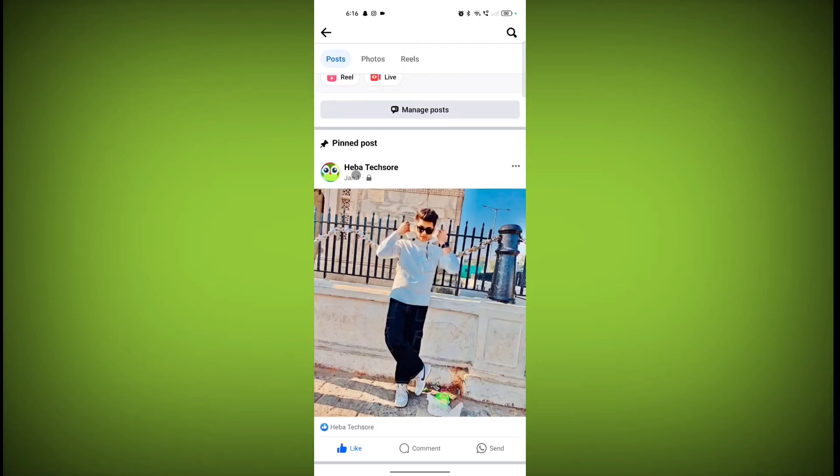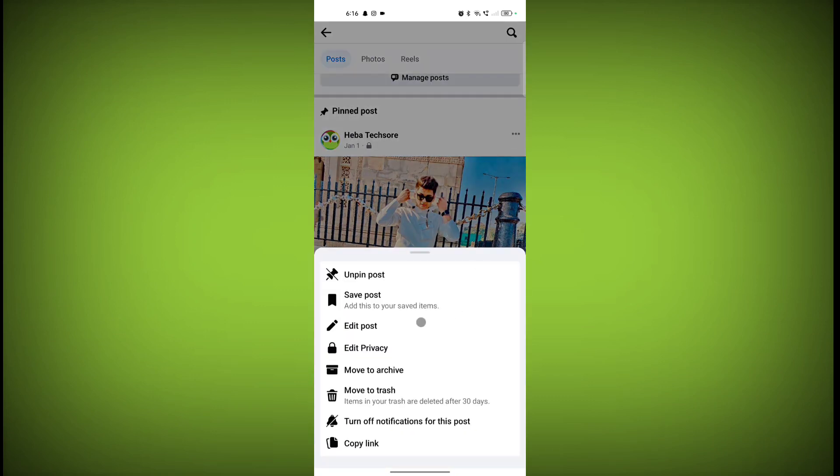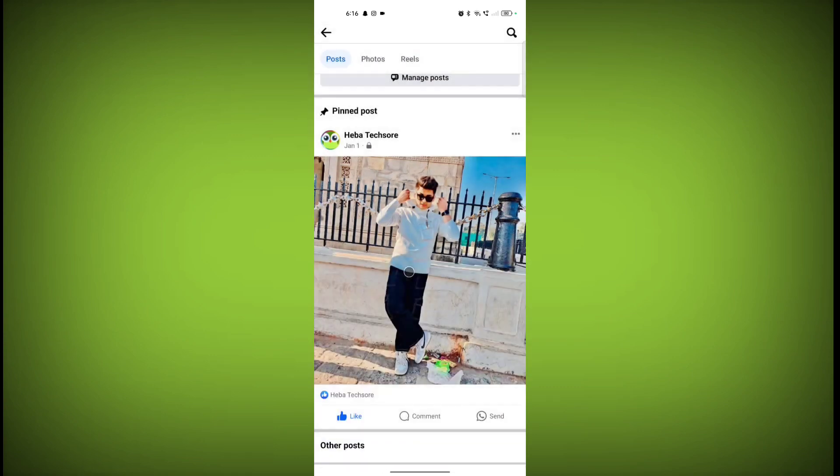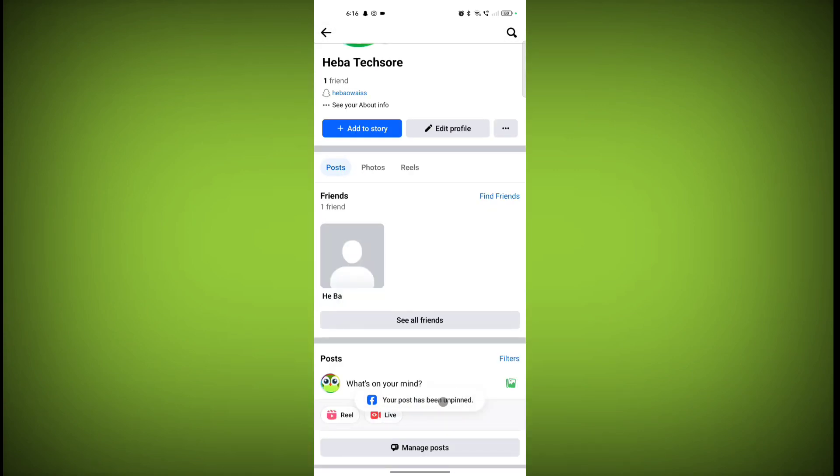This is the post I have pinned. Here is the pinned post. Click on the three dots of your pinned post. Here is the option 'Unpin post.' Click on this and see your post has been unpinned.